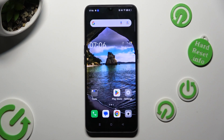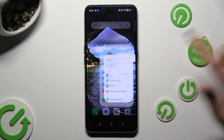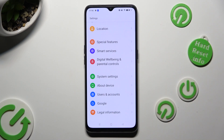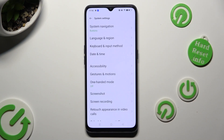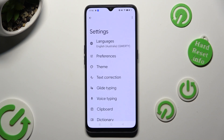Begin by going into Device settings and scrolling all the way down to System settings. Now tap on Keyboard and Input Method, then G-Board, and lastly Text Correction.